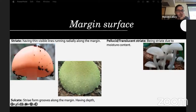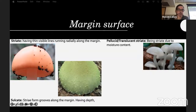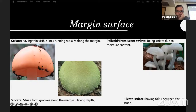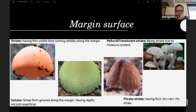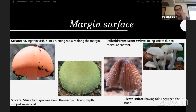Sulcate means the striations form grooves along the margin having depth, not just superficial — a pretty common feature of Leucocoprinus. Plicate-striate means having folds between the striations, so it's like a more intense, further-developed version of striations.